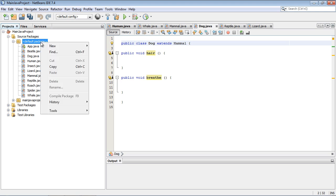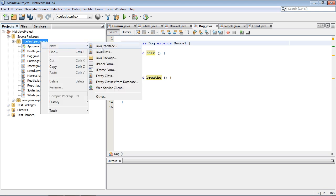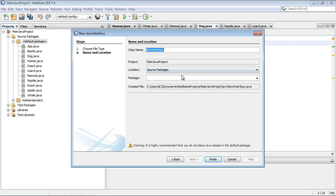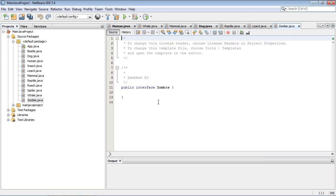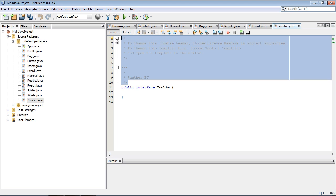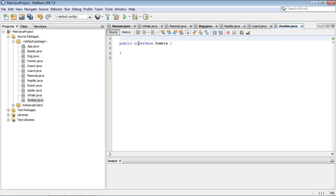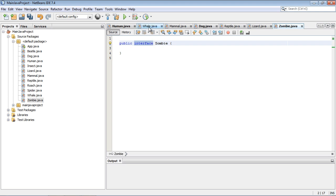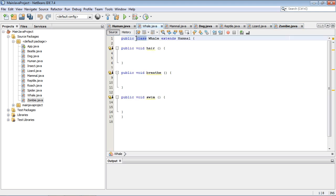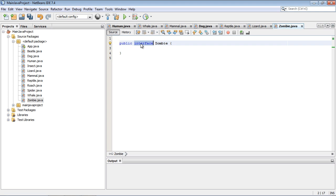If we go over here to the default package and make a new Java interface, we're going to call this zombie. And you'll notice here that it's marked as interface instead of class. We've seen public classes here before — now it's an interface. That's how you have to mark it as such.